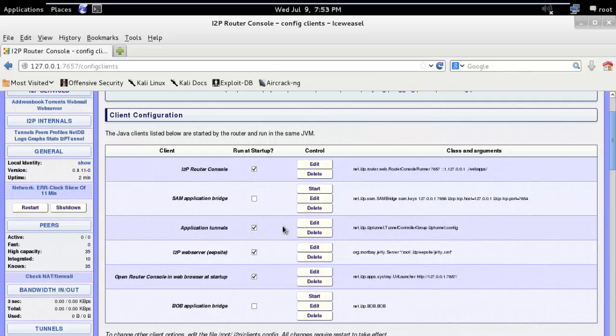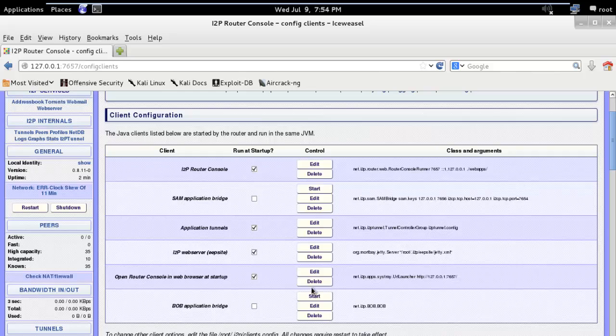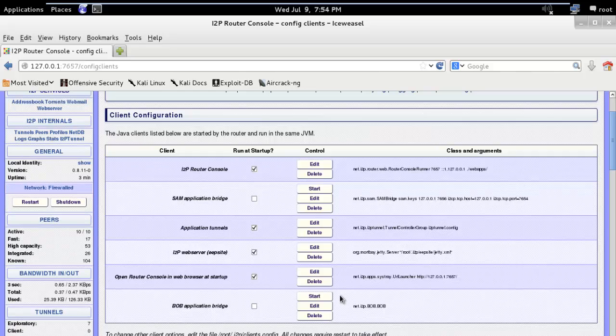During all this we forgot to check the main purpose of using i2p and that is being anonymous. So you need to configure your browser according to i2p. I'm showing for Firefox, it's almost the same for other browsers.